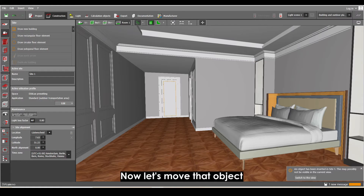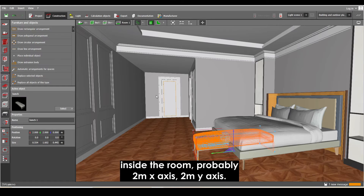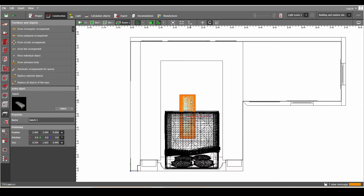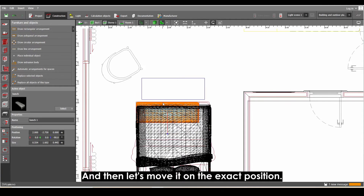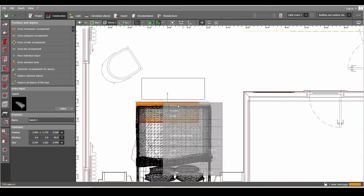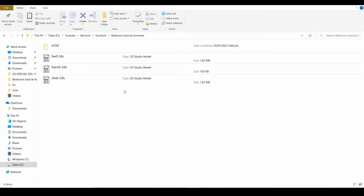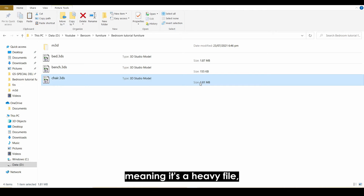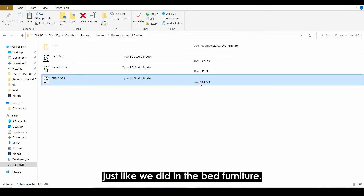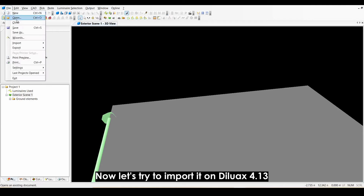Now let's move that object inside the room — 2 meters on the X axis and 2 meters on the Y axis — then move it to the exact position. Now let's import the chair furniture. The file size of the chair's 3DS file is 1.81 MB, meaning it's a heavy file. Let's import it part by part just like we did with the bed furniture. Let's import it into Dialogs 4.13.